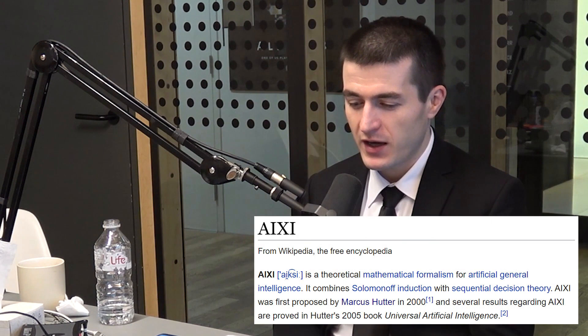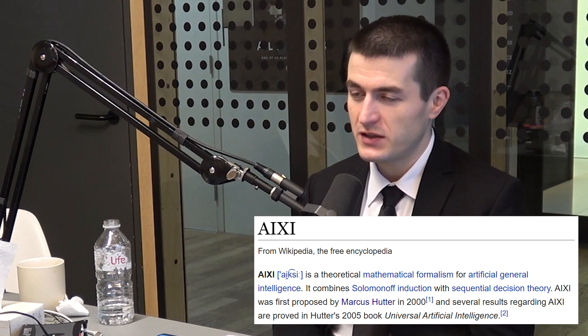You're one of the only people who dared boldly to try to formalize the idea of artificial general intelligence, to have a mathematical framework for intelligence, just as we mentioned, termed AIXI, A-I-X-I. So let me ask the basic question: what is AIXI?